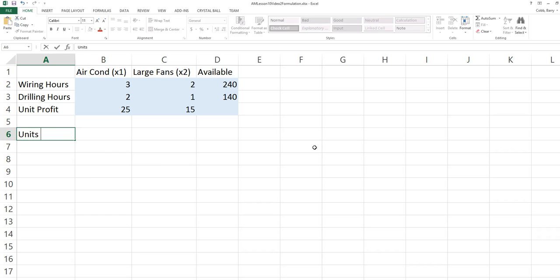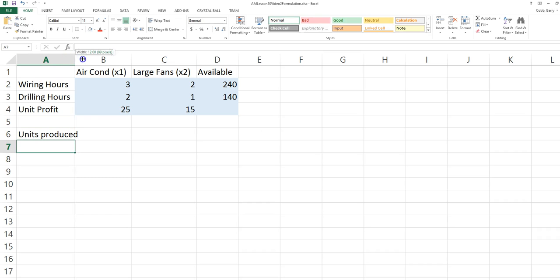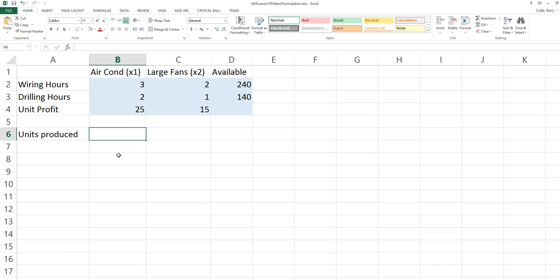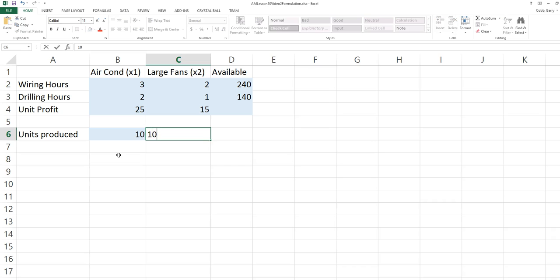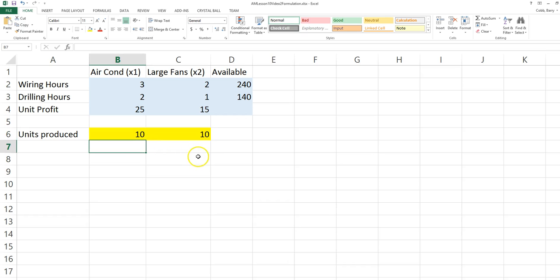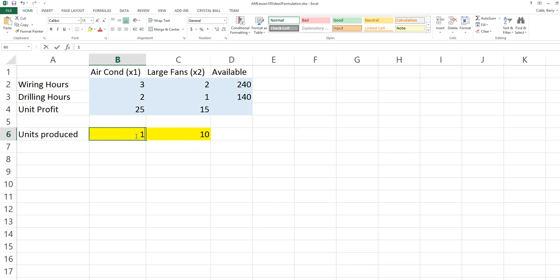The decision variables for this problem are the units produced for each of the products. I'll have a cell for each decision variable. To start with, I'll just enter a starting value for each decision variable. For instance, I could start with 10. Eventually, we're going to change the values of these decision variables to try to improve the profit.